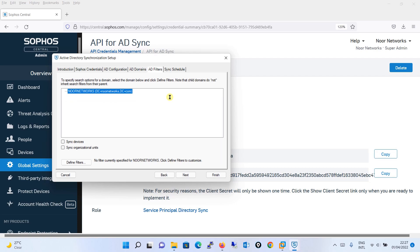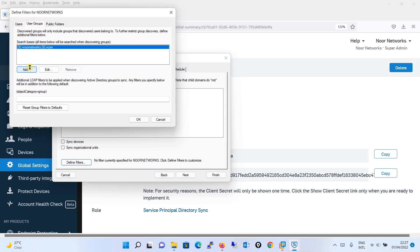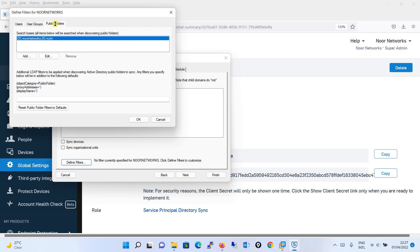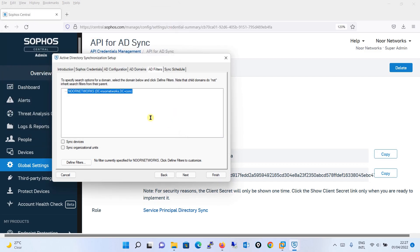Over here you have AD Filters. If you want to define a filter, you can do so here — you can define a user filter, add or remove user groups. I will keep the default setting, which takes all users and groups. I will also check Sync Devices and click Next.